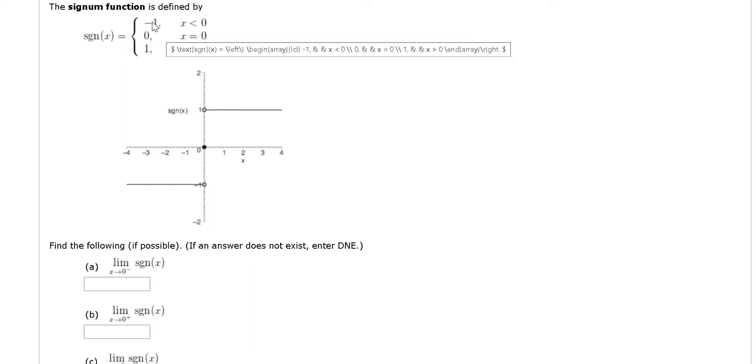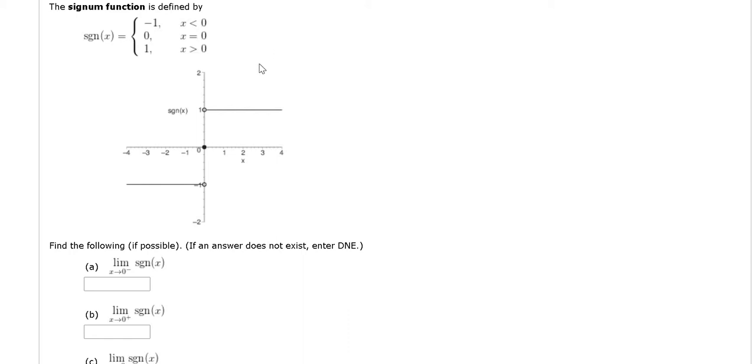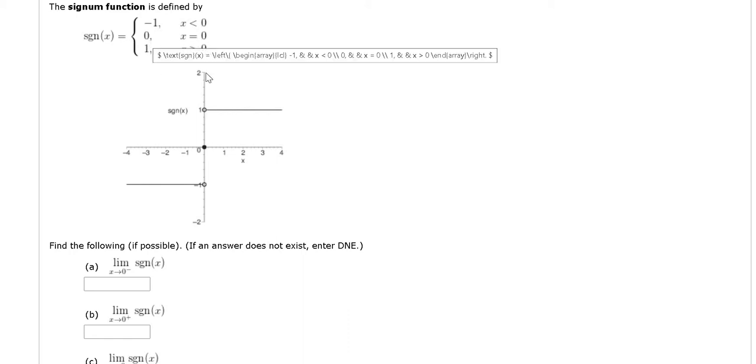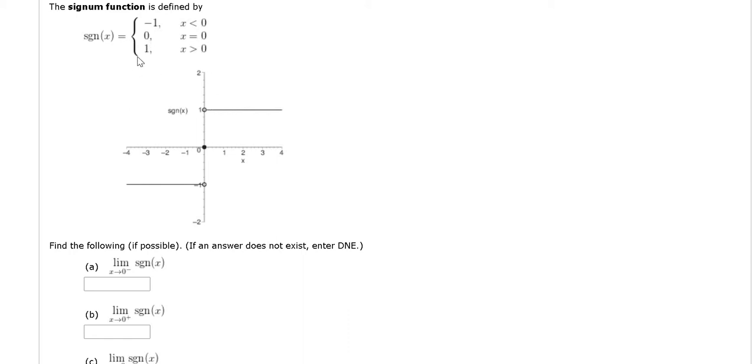The signum function is defined by the following: it's equal to negative 1 if x is less than 0, it's 0 if x is 0, and it's 1 if x is positive.